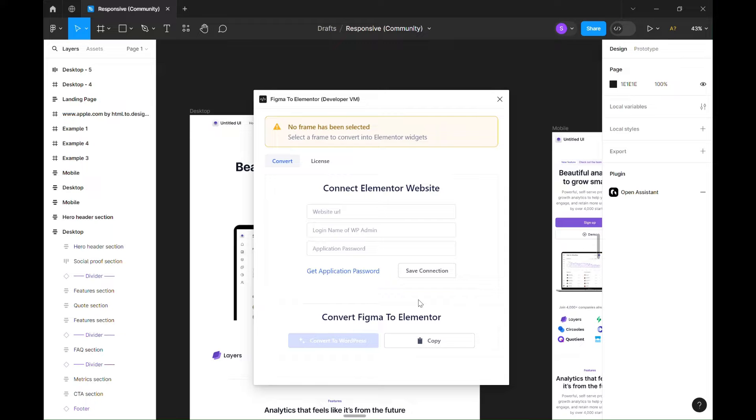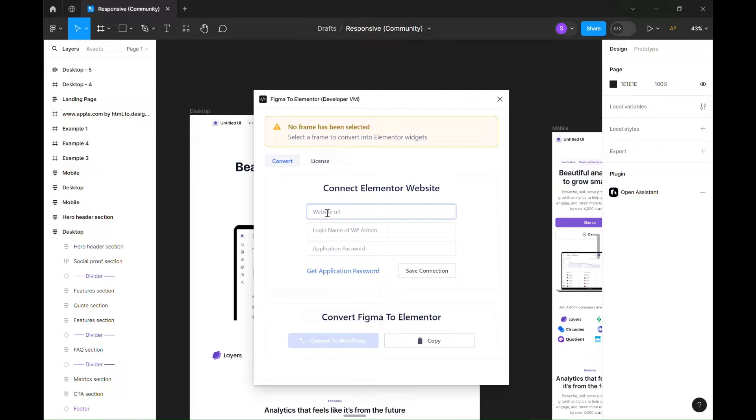Hello, welcome to my channel. In this video, I will show you how to easily convert Figma design into Elementor widget. We will be using Figma to Elementor plugin, available on Figma plugins menu. Let's get started.